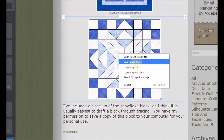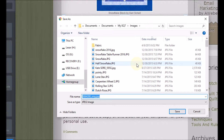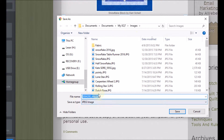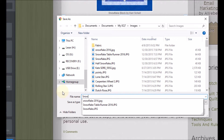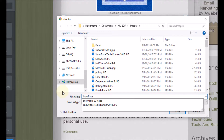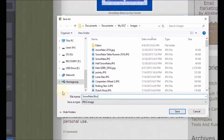Just right-click on it and do a Save Image. If you notice, I'm actually in My EQ7 under Images, which is a great place to save it. I'm going to call this Snowflake Block 2016 and save it.